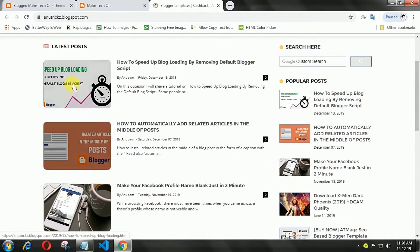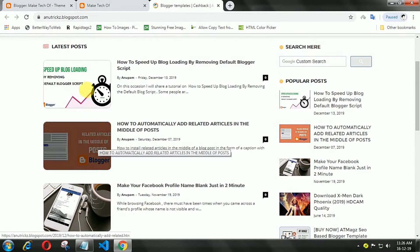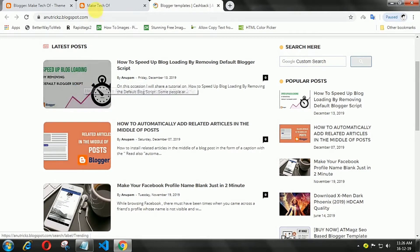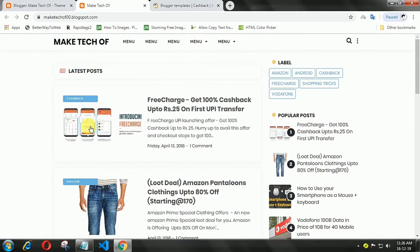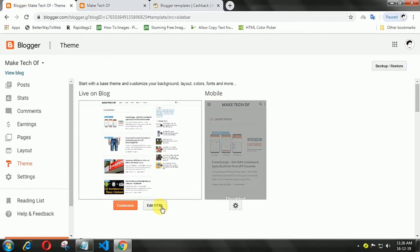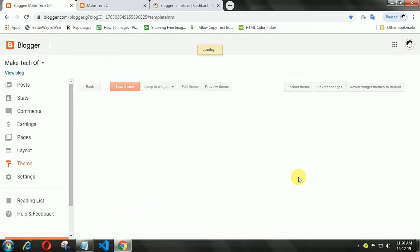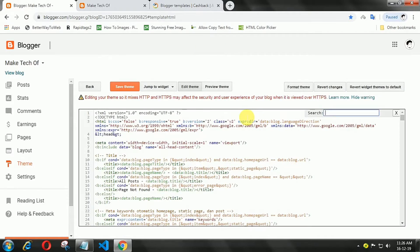This is an easy trick to add a hover effect on images of your blog with a small CSS code. We can add this effect on any image. Login to your Blogger account, open the Theme menu, then click Edit HTML.